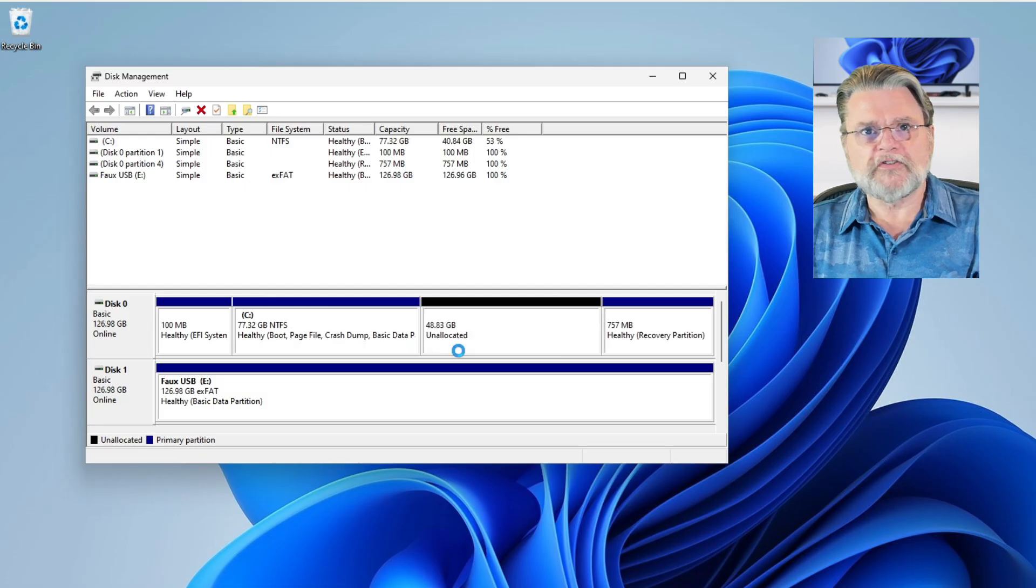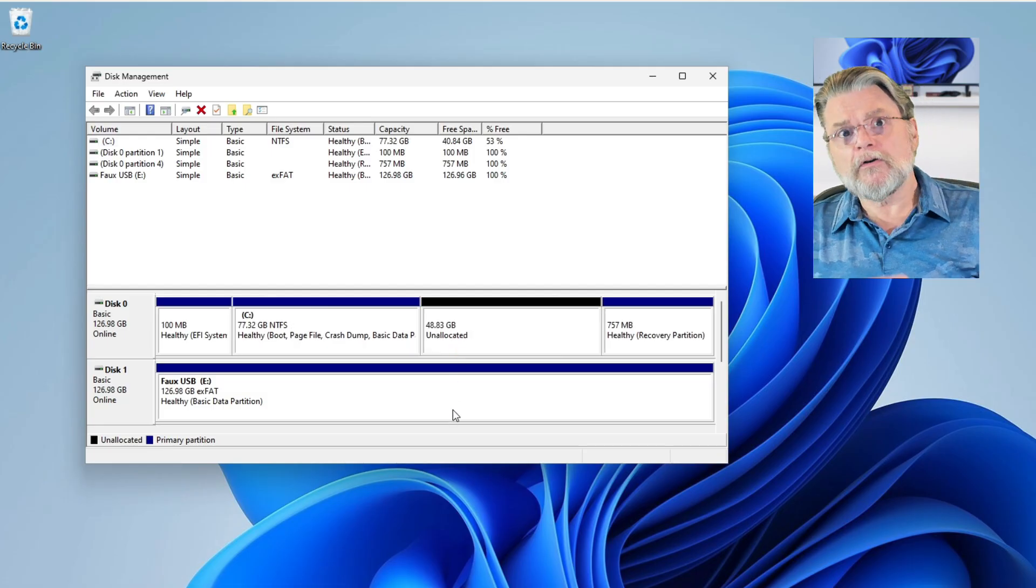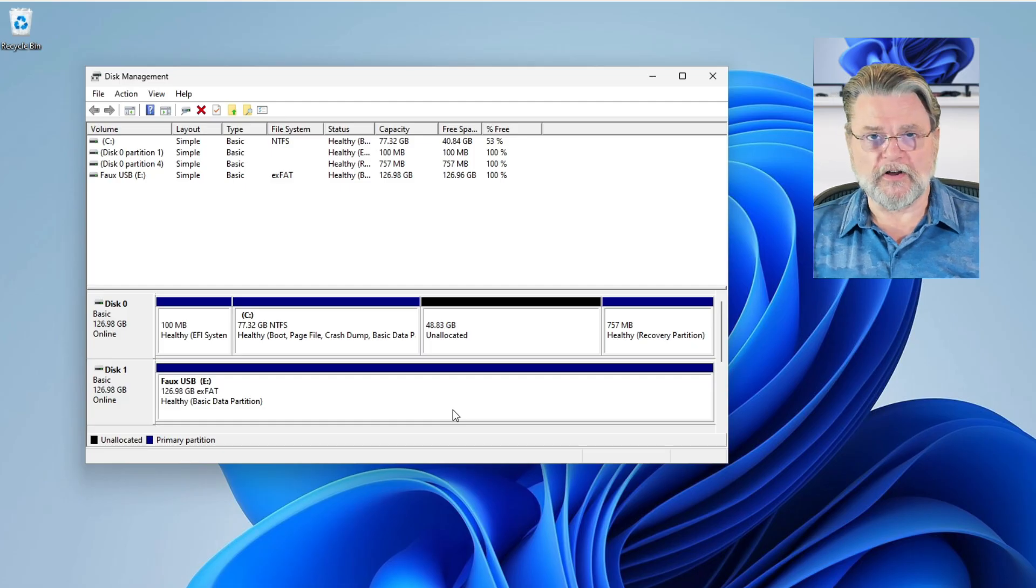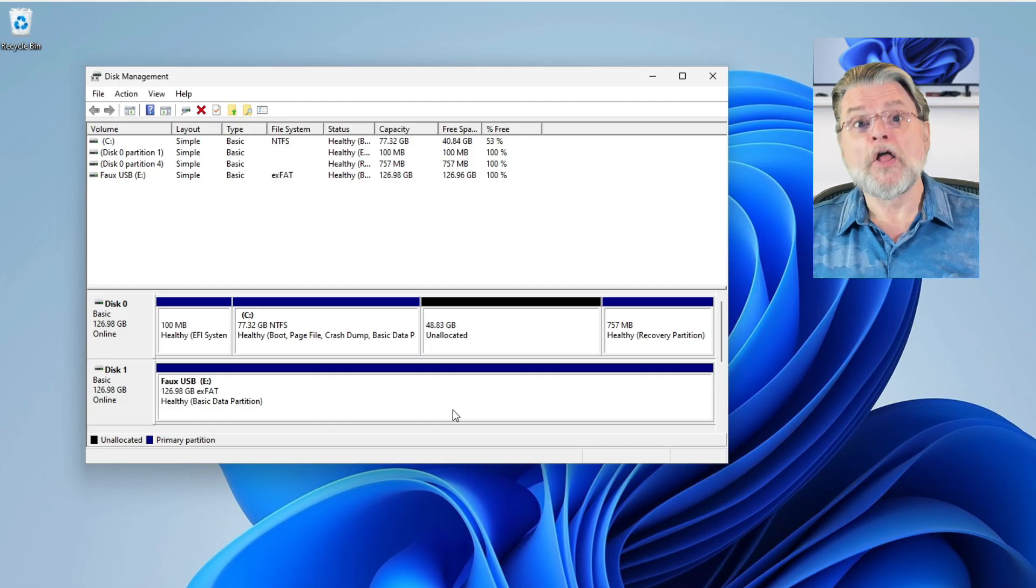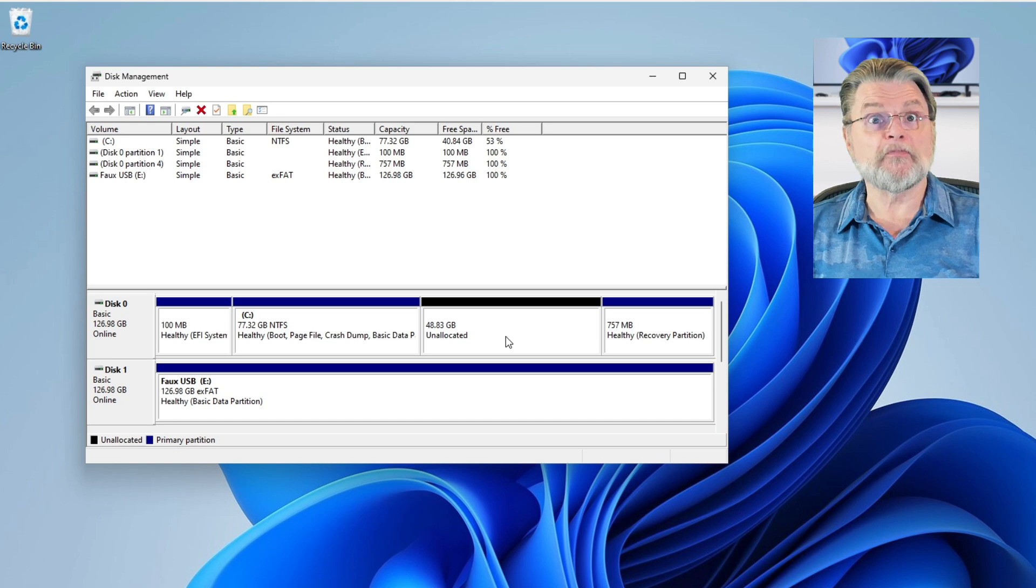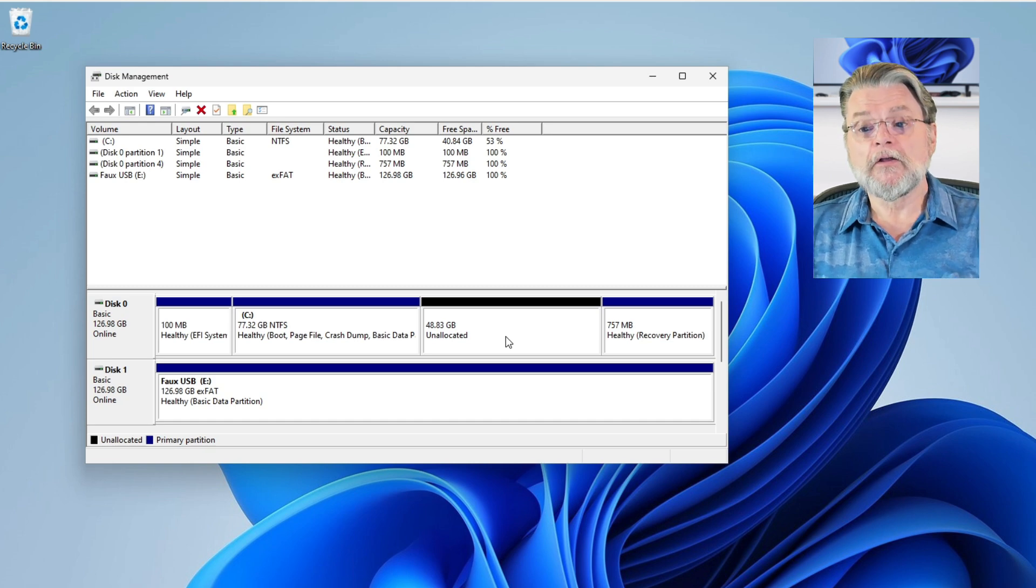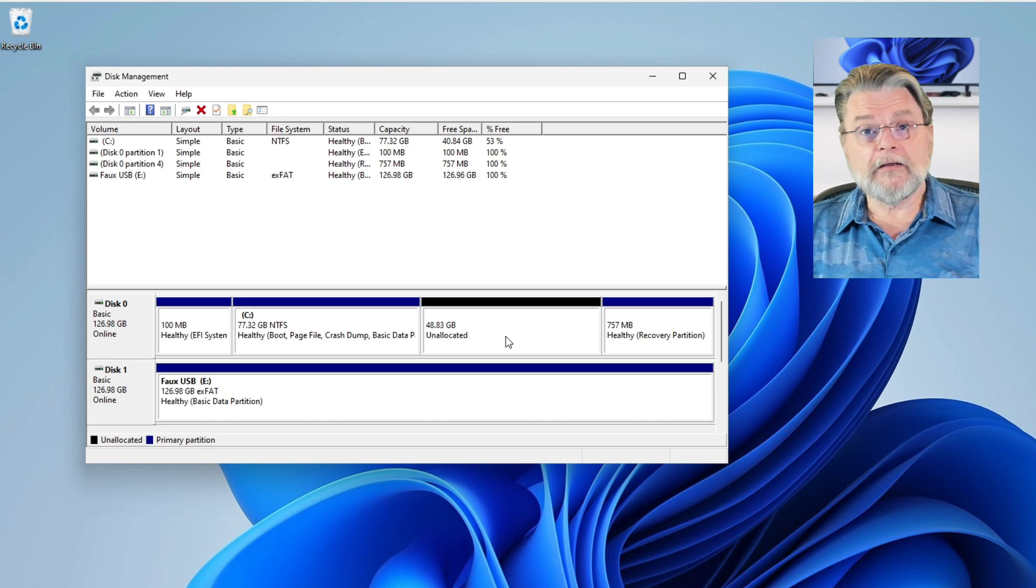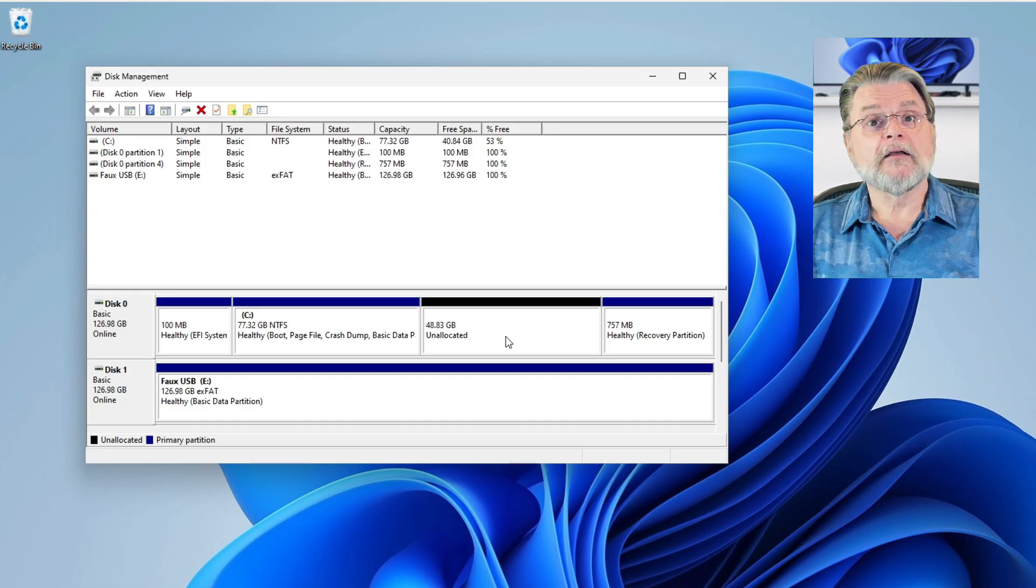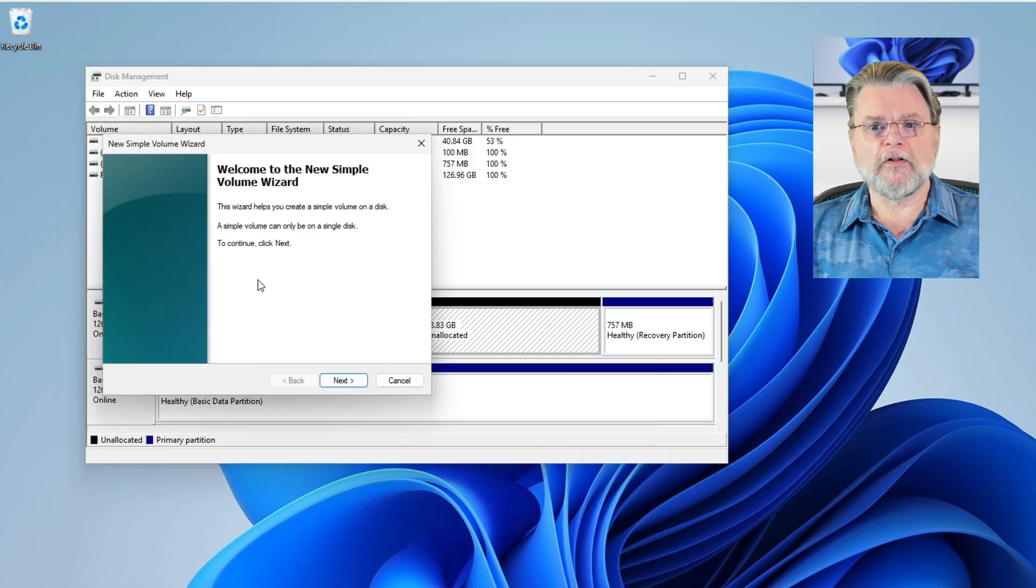It does its magic and now all of a sudden our drive has four partitions on it. Well, not really four partitions. Three partitions and this unallocated space immediately after the C drive. So unallocated space, we need to format it to make it look like a disk. Right click on it. New simple volume.